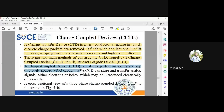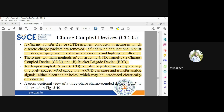A CCD is a shift register formed by a string of closely spaced MOS capacitors. Just as described, you have a series of memory locations where data moves from one place to another — the CCD constantly shifts charges between locations. It can store and transfer analog signals, either electrons or holes, which may be introduced electrically or optically to shift them from one memory unit to another.